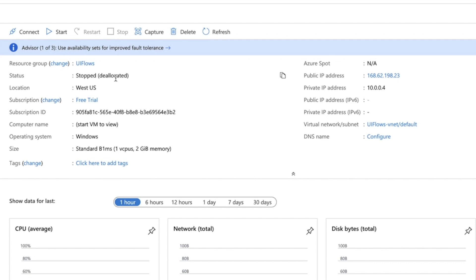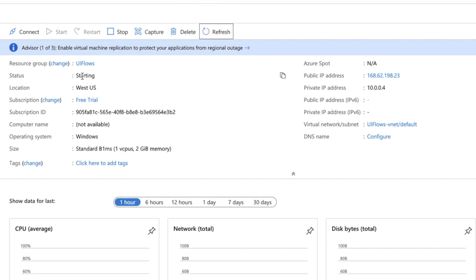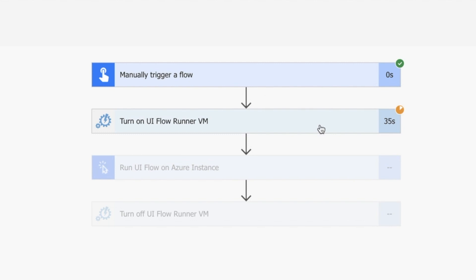Obviously they're both in the cloud technically. You can see there it is—it's starting. We're waiting for a return result to say everything's good to go. Once that's ready, we'll run our UI flow.